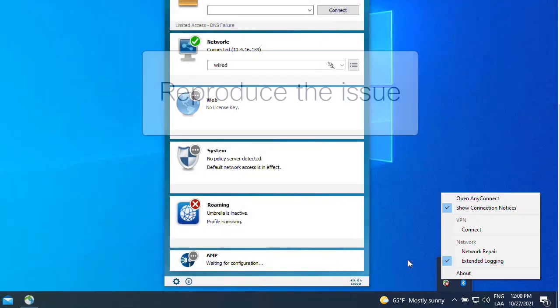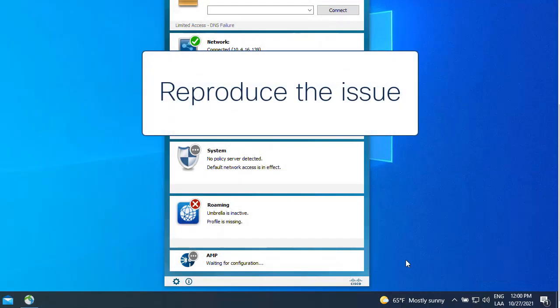The next step is to reproduce the issue. This time, NAM logs will contain debug information.